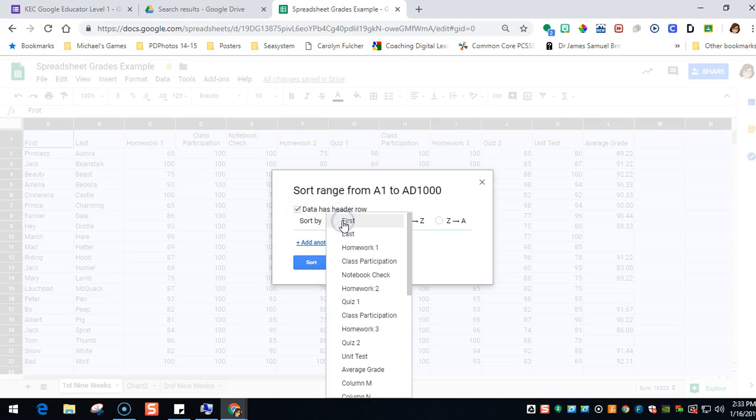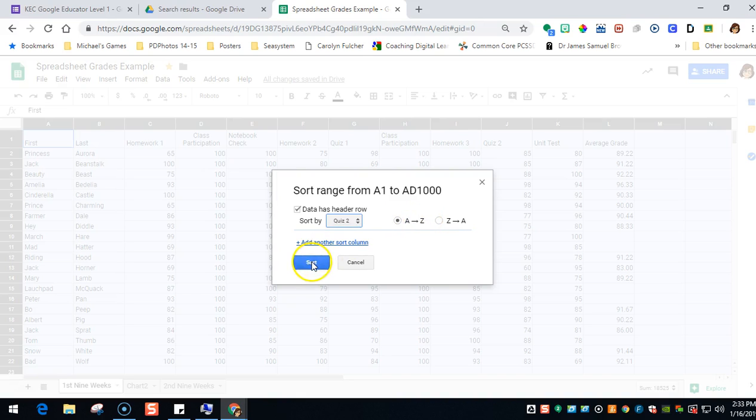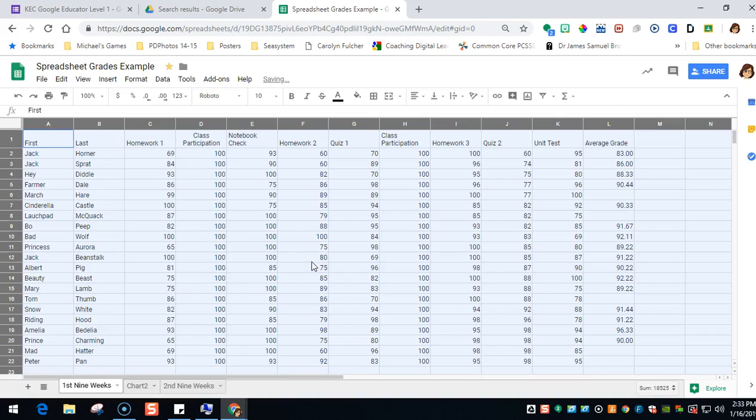And this time, all I want to do is I want to find out on quiz 2, I want to find out who had the lowest grade and then all the way up in ascending order to who has the highest grade. So I'm going to sort.